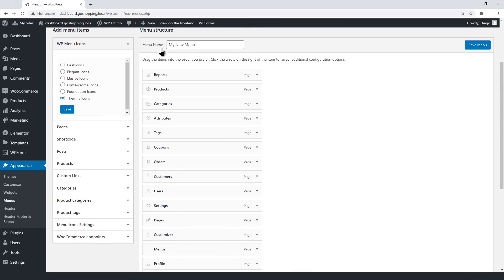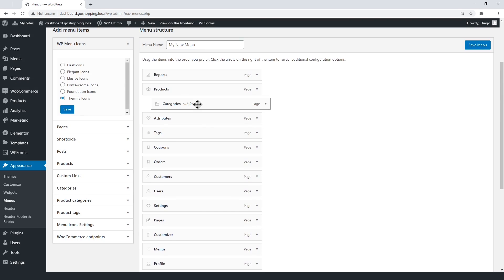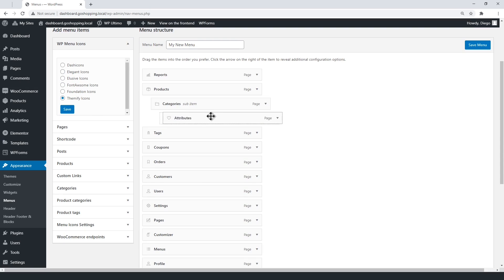Once done, it's time to configure the menu architecture. We do this by creating the sub-items on the menu. Just drag the items to the position you want. For example, the categories, attributes, and tags can be sub-items to the products.